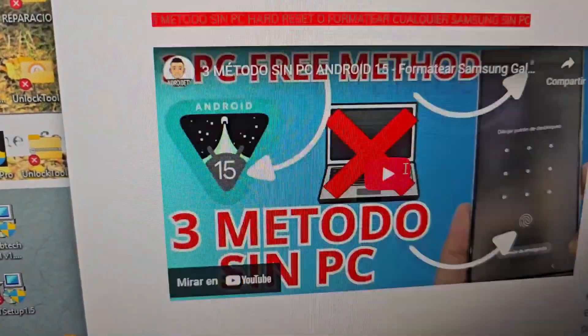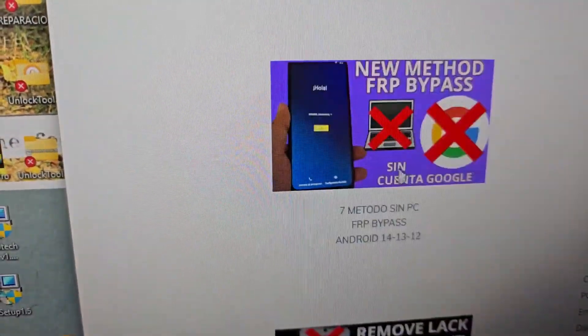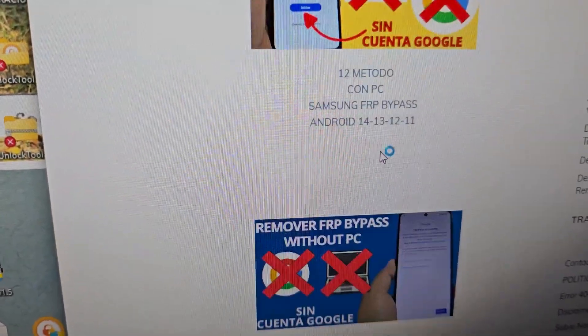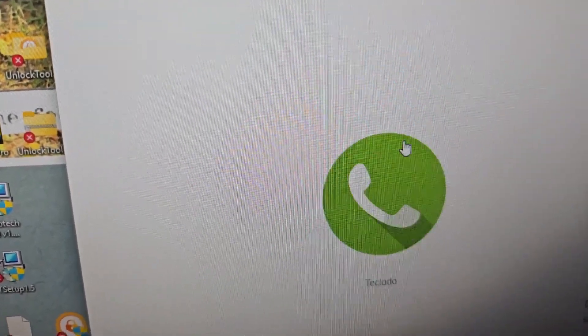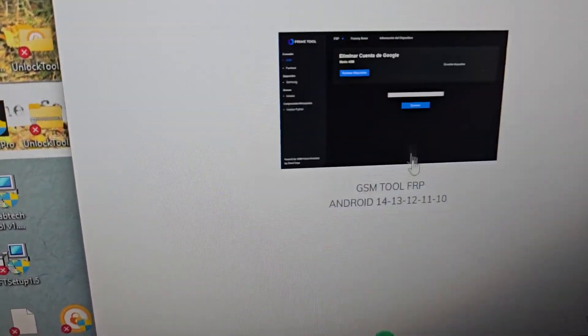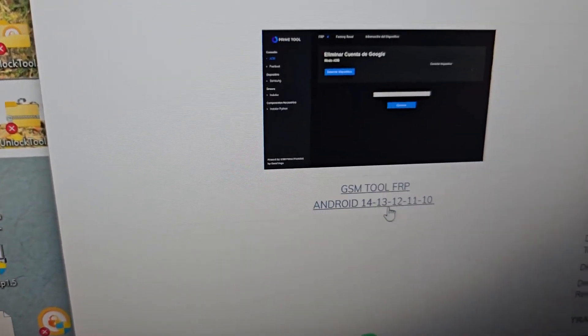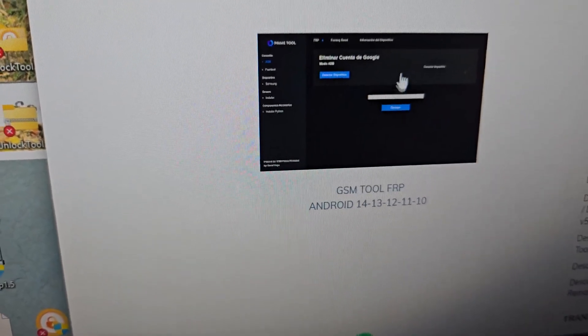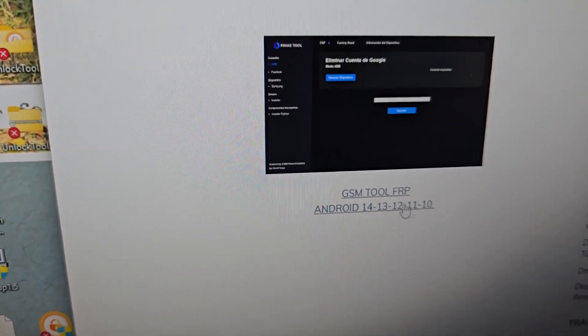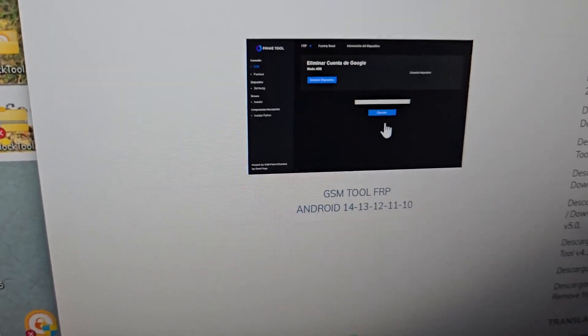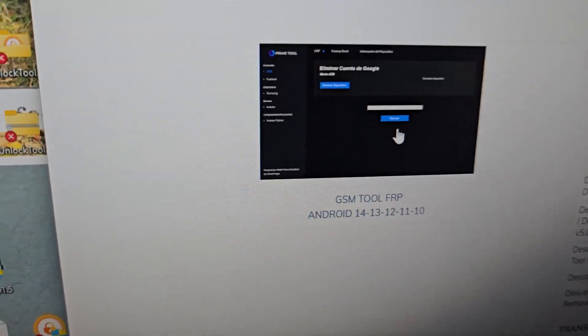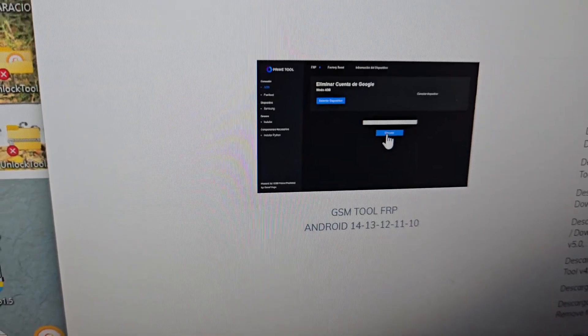Let's scroll down and we will find the first tool. We are going to use two tools, but first we are going to use the first one, which is called GSM Prime. This is the creator of the GSM Prime tool. This is the first tool and we are going to do the first step with it.